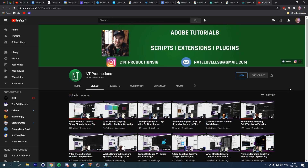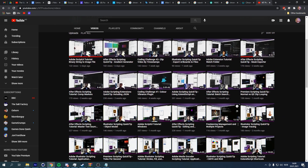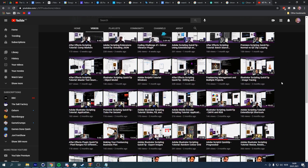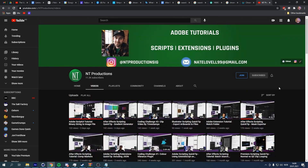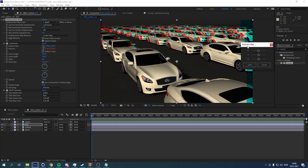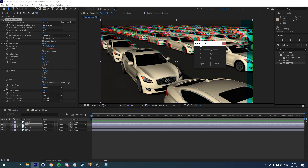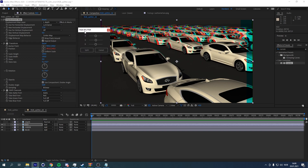Also a huge shout out to NT Productions that taught me how to code. They have a large selection of tutorials on programming for Adobe CC — you should check it out. Thank you guys for watching, I hope you found this interesting or at least useful. I will see you guys next time.